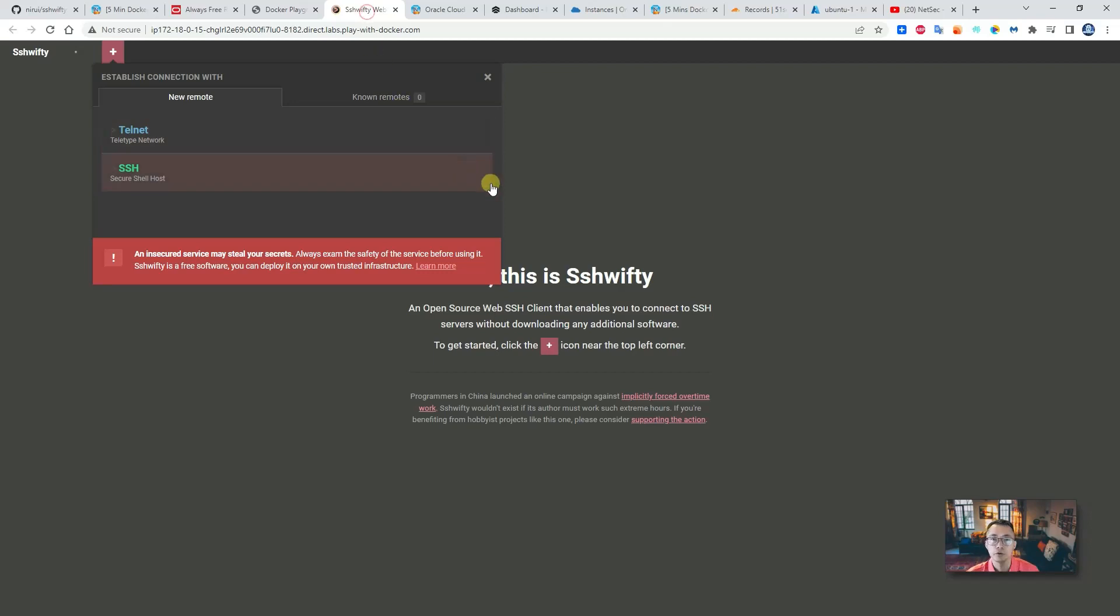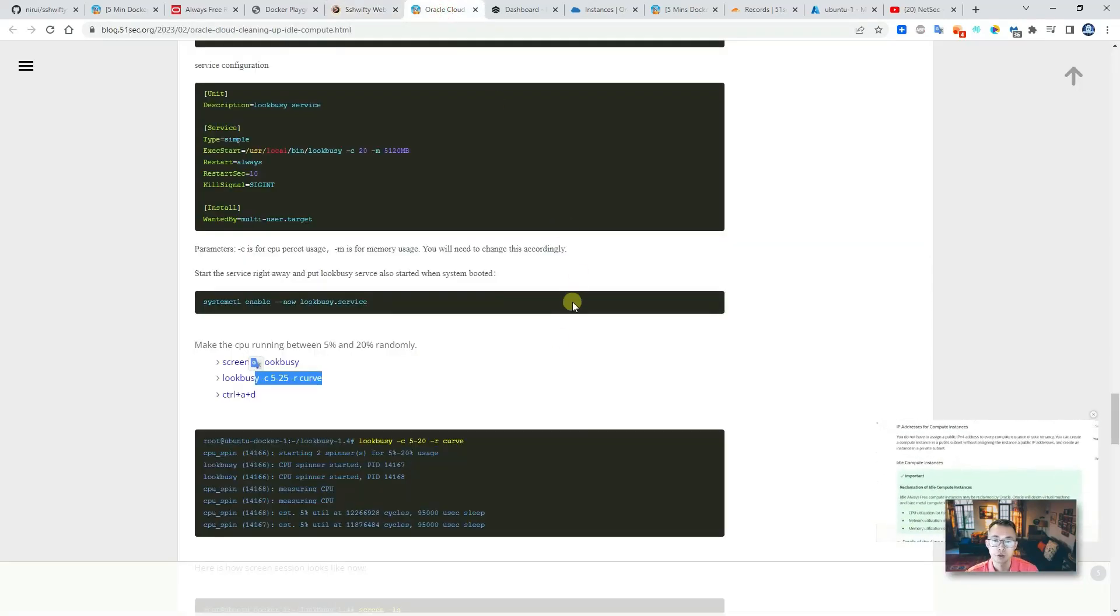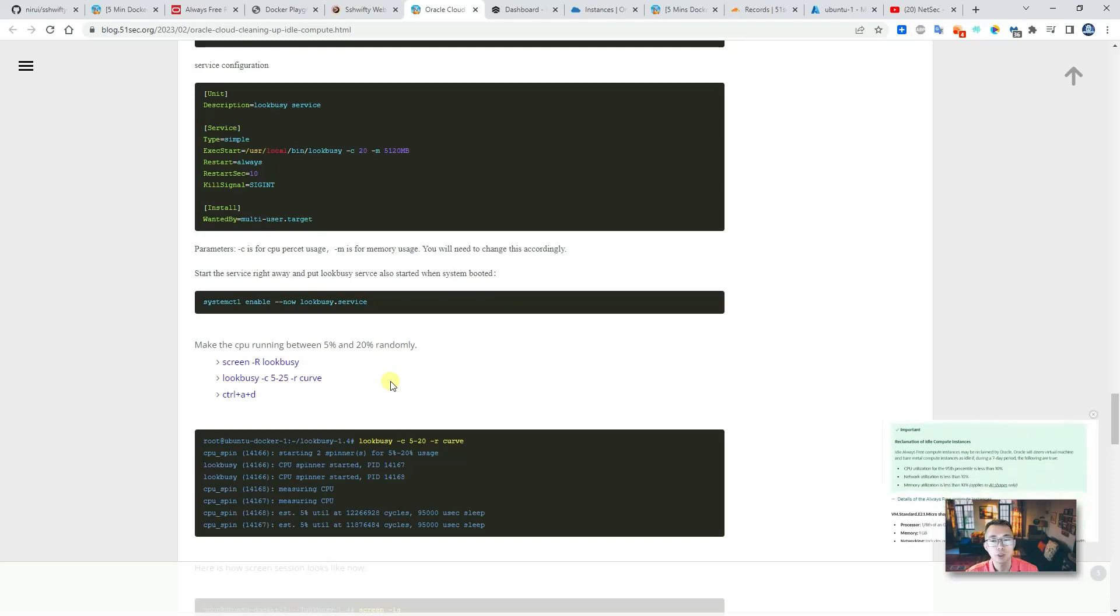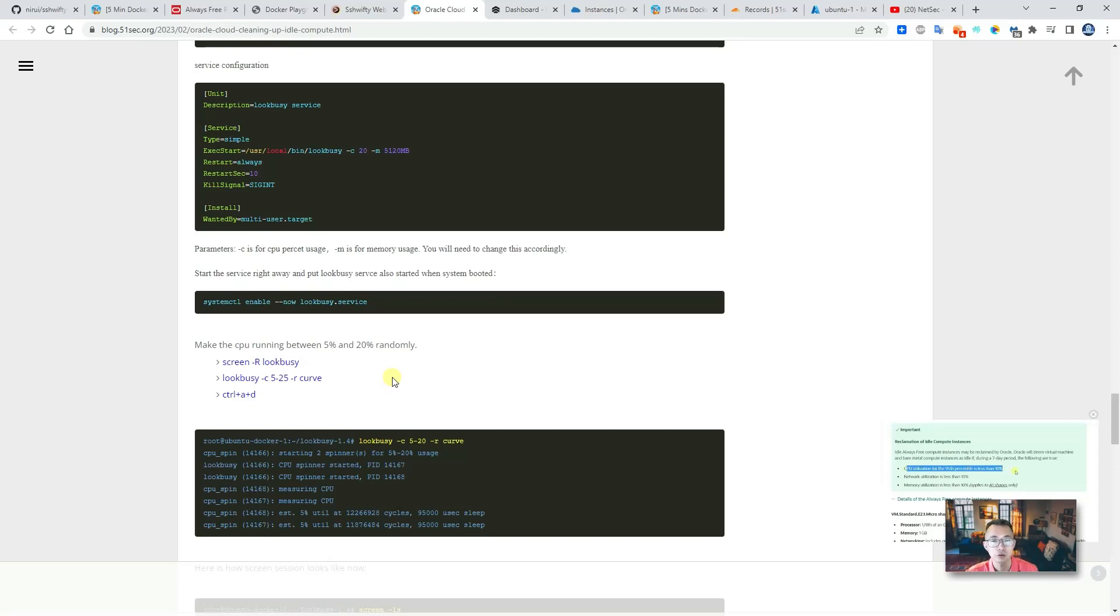Of course, if your Oracle VM has an idle issue, if you are not using that much, please take a look at look-busy, this program. Install it on it—that will make sure your CPU utilization exceeds the threshold which Oracle Cloud set up for idle situations.